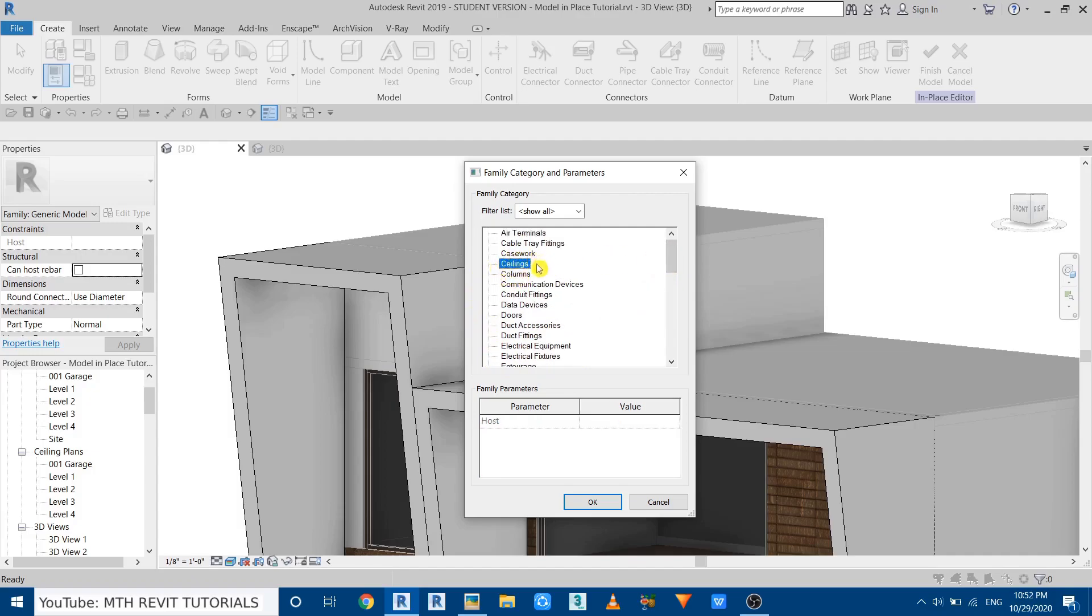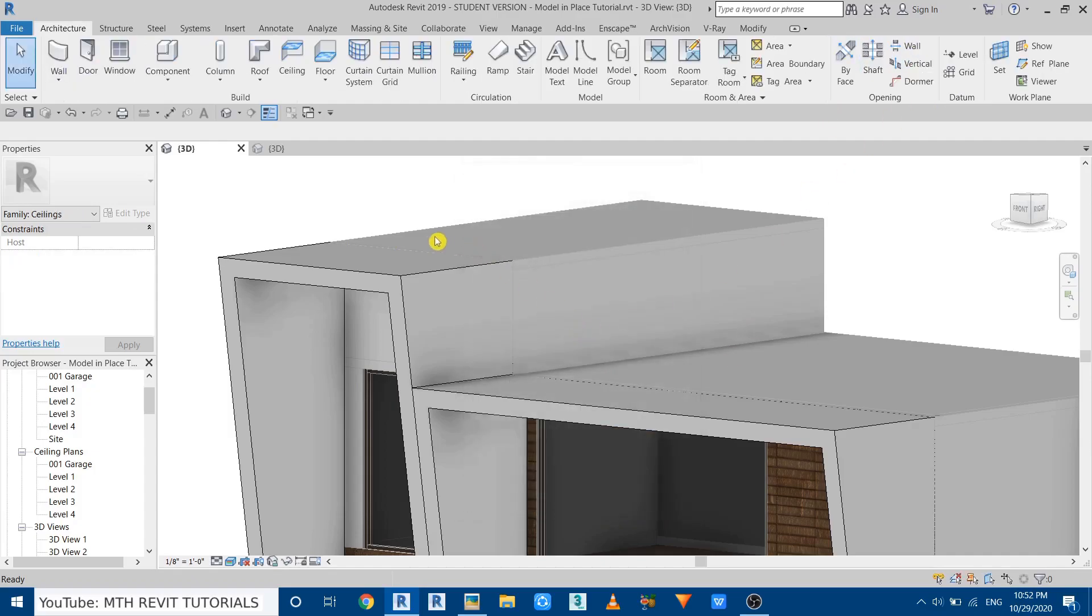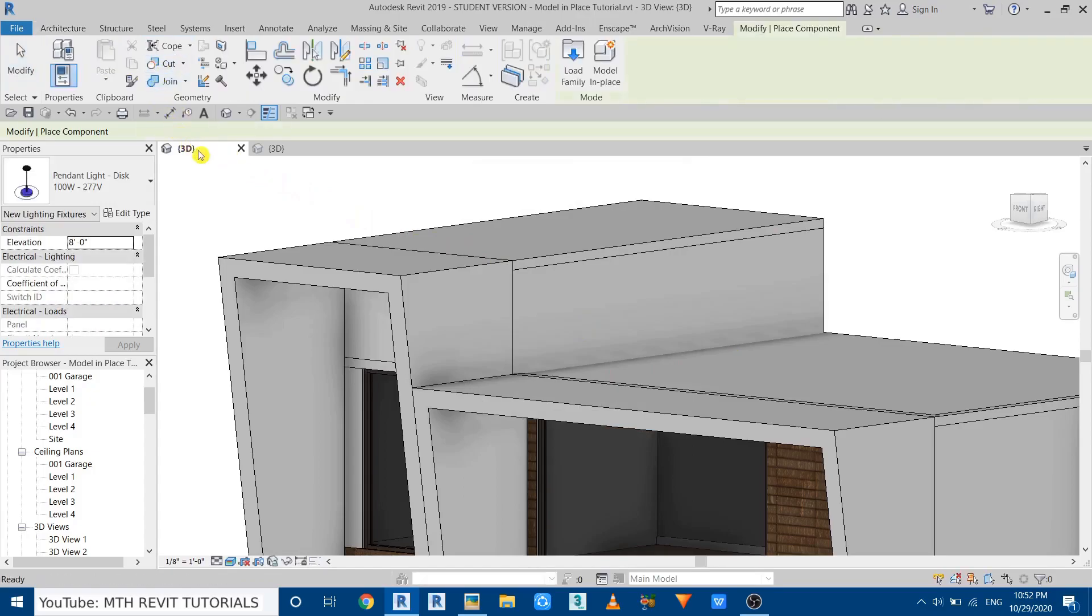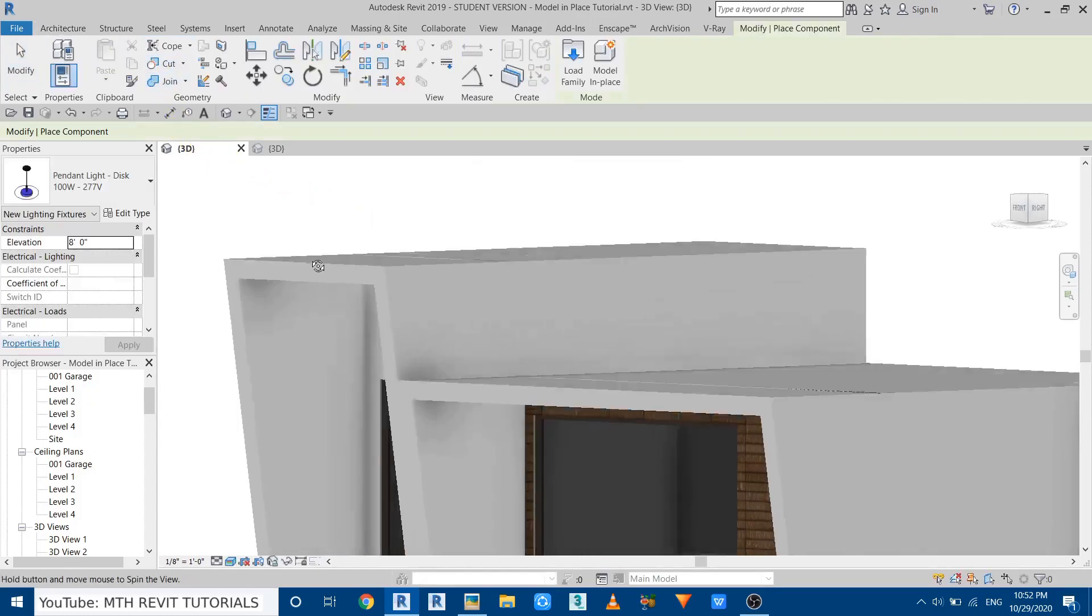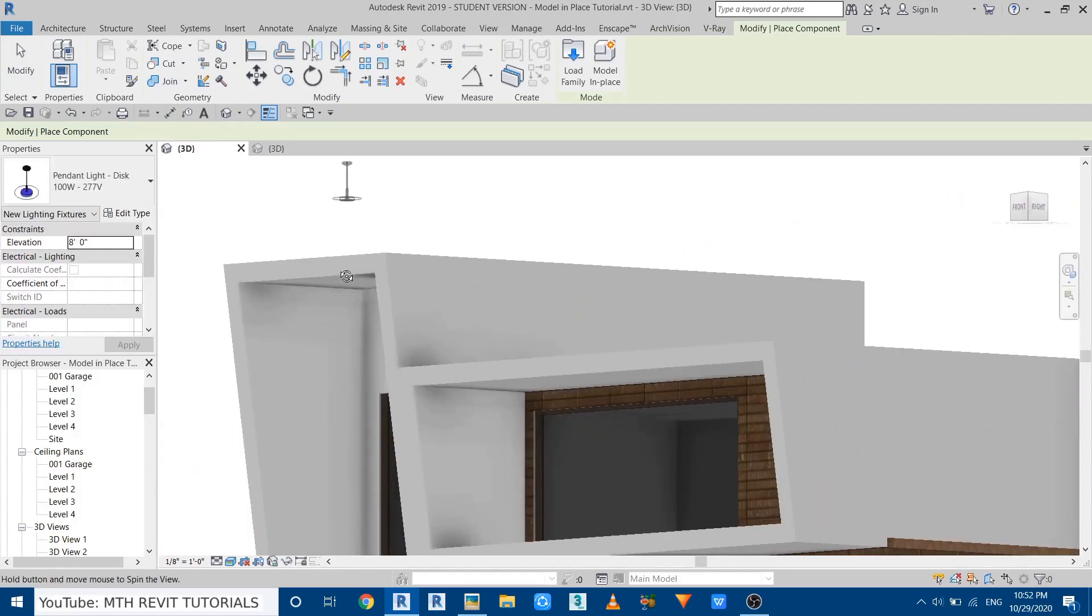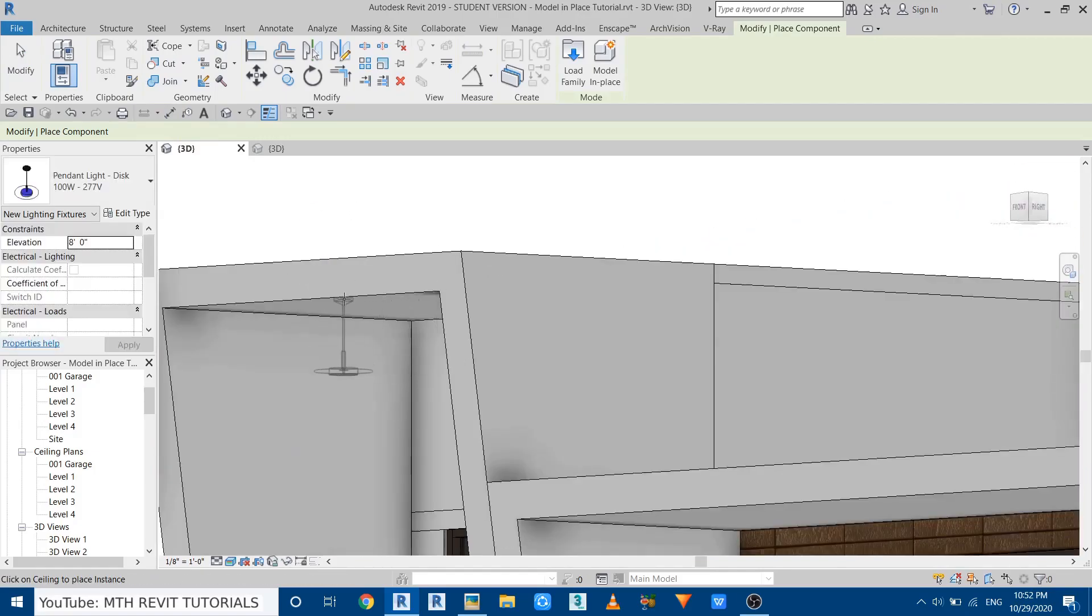Only by doing the change in this family category we will be able to place the lighting fixture on any kind of geometries we create using model in place. So let's try that. Let's click OK, finish model, and set component again. And there you go, we can now easily place this lighting fixture on this extrusion.